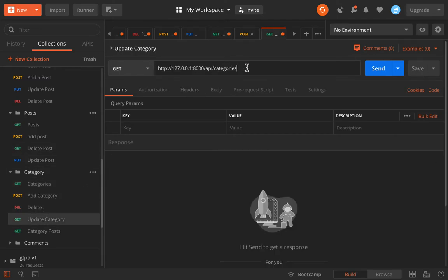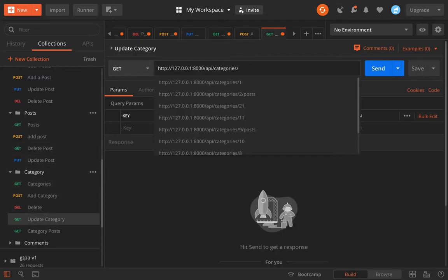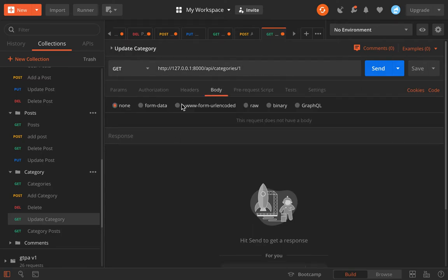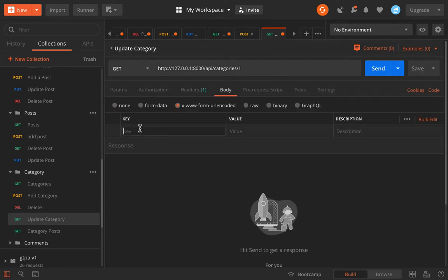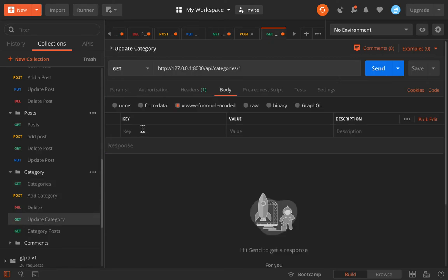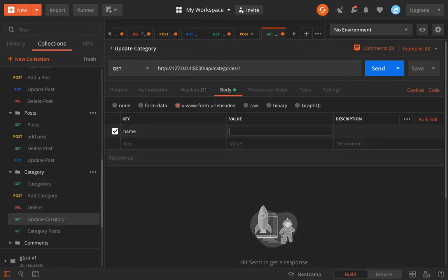We paste a URL. We're going to update the first one, the one we just created. We go to body, use this. What are we updating? The name. Let's change the name to JavaScript.